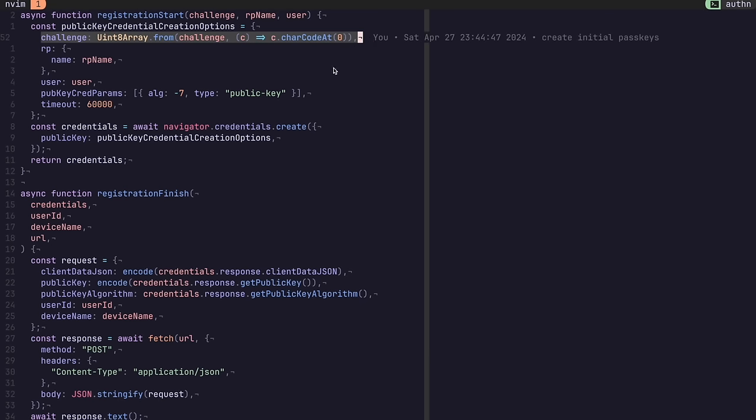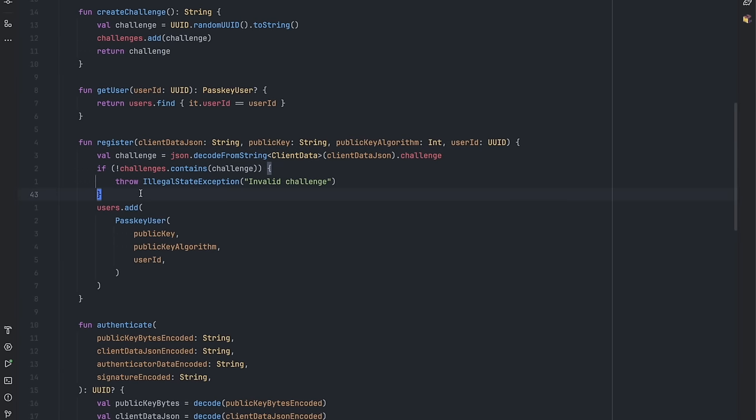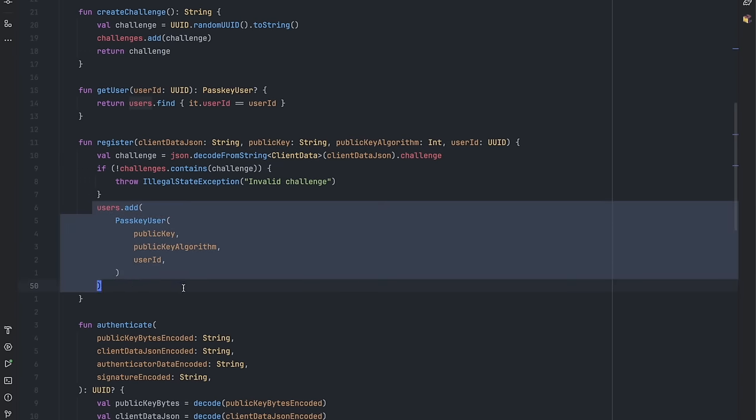In some ways, this is similar to the state in OAuth. The server verifies the challenge and parses the public key and the algorithm and creates a new user with the data.